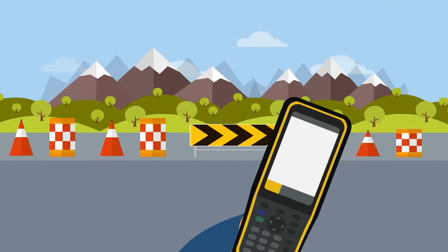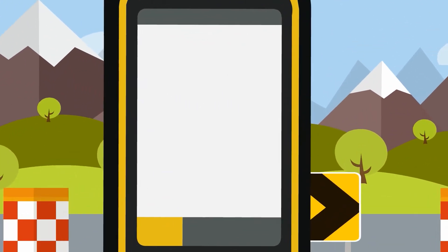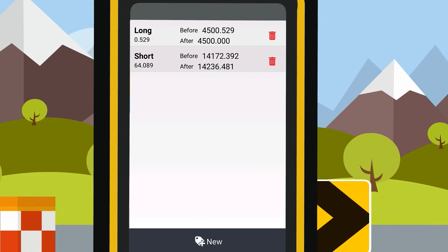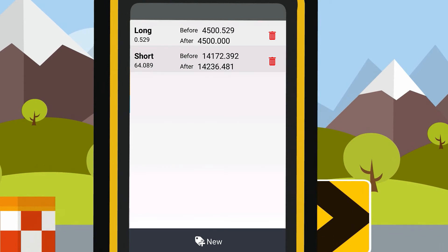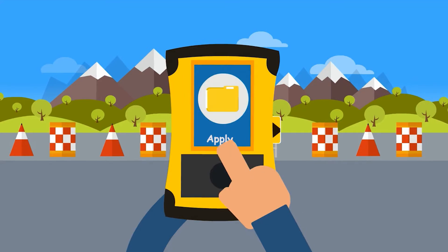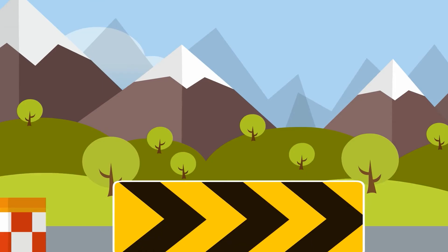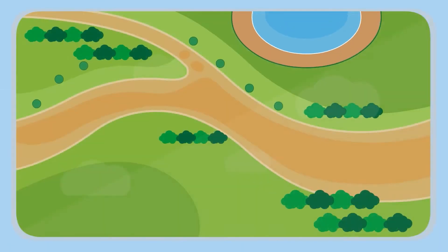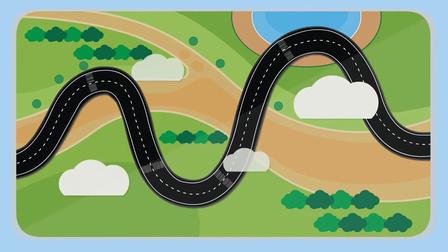Station's equation. User only needs to input the last station name and next station name of station's equation, and Land Star 7 will automatically calculate so that user can stake out with only one road file.